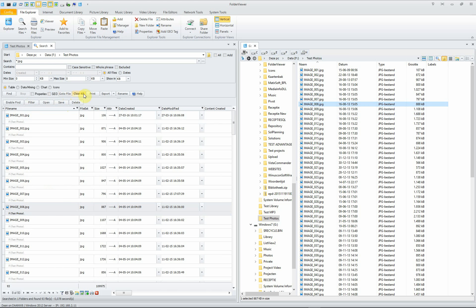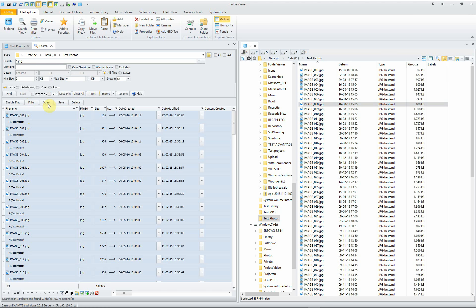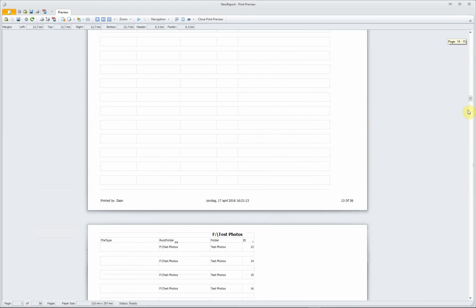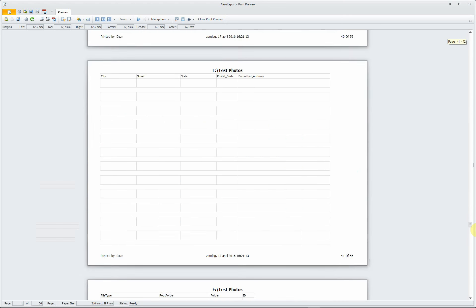You can print the selected files. You see a complete list of all the pictures in the list.